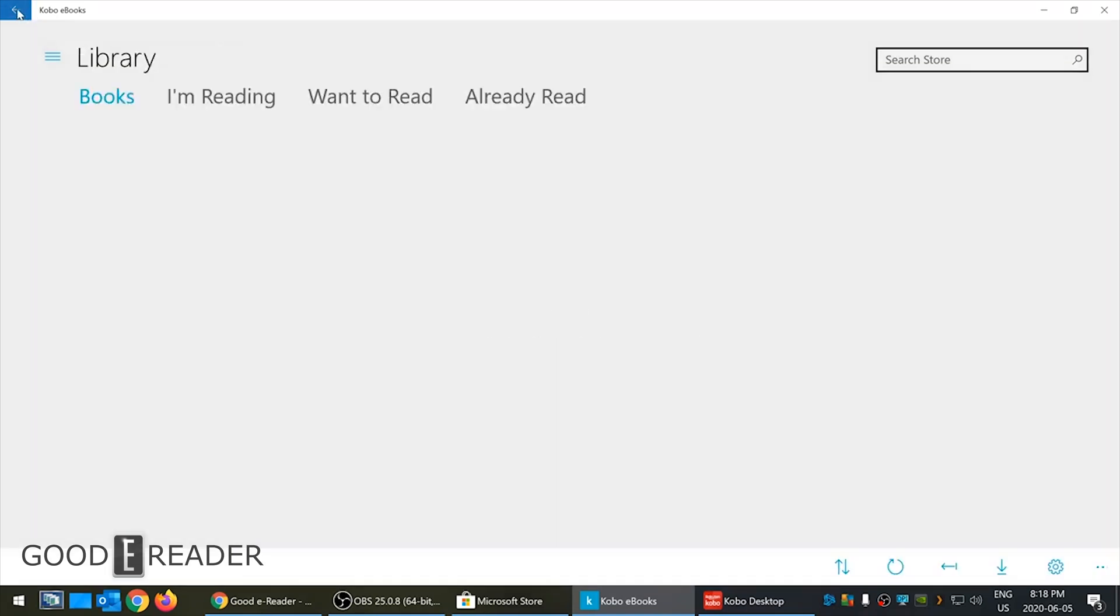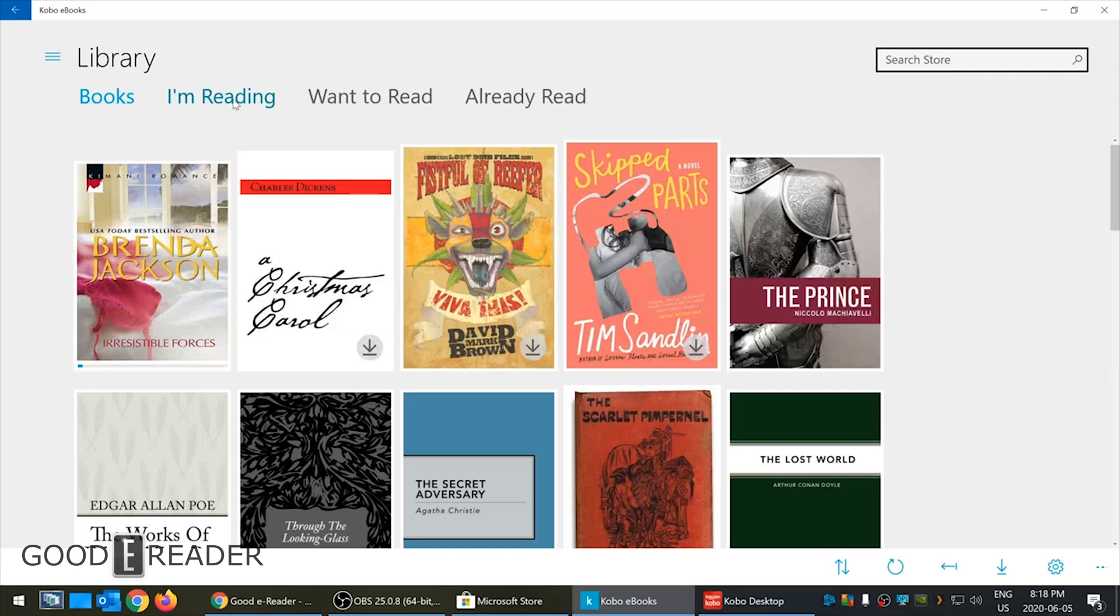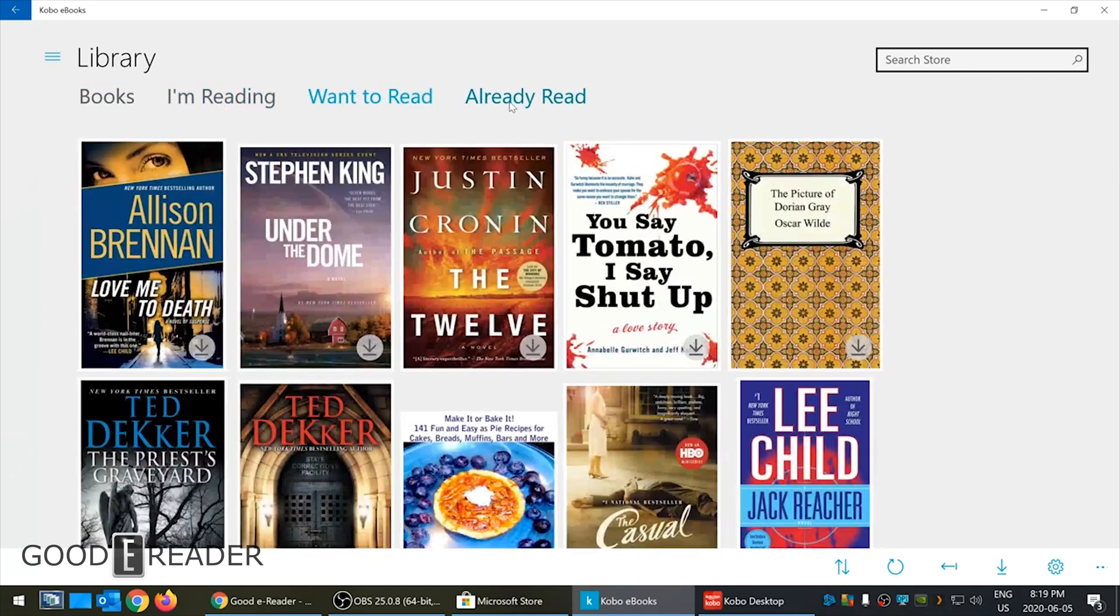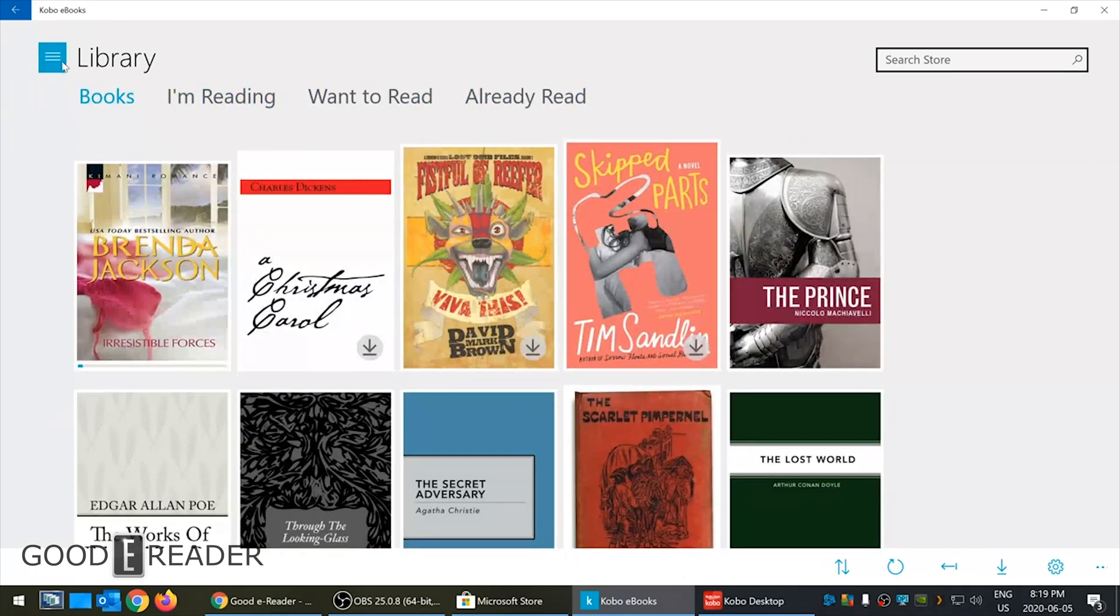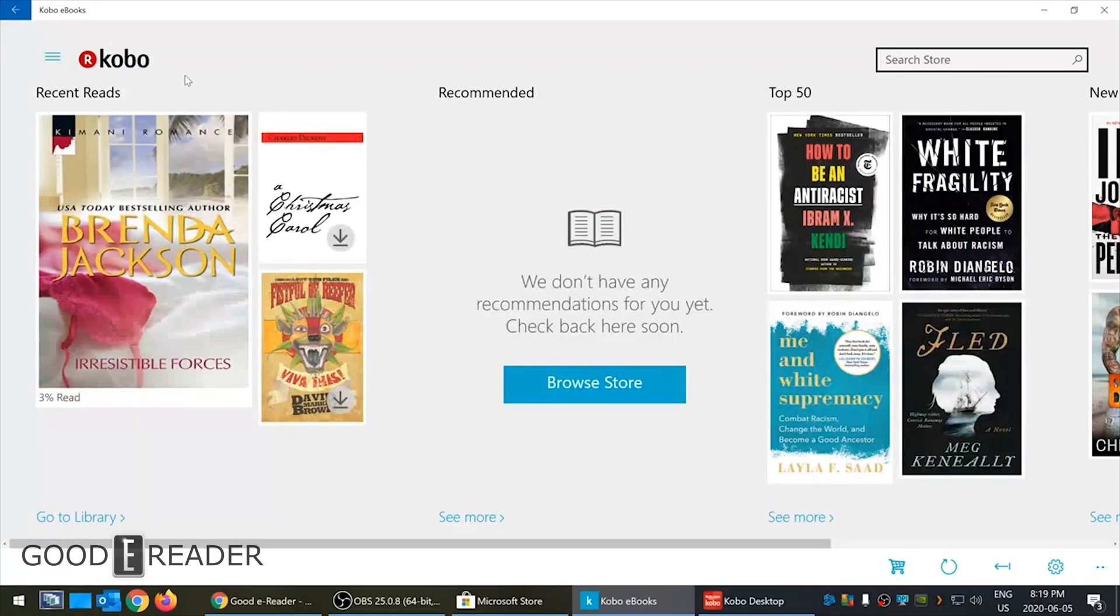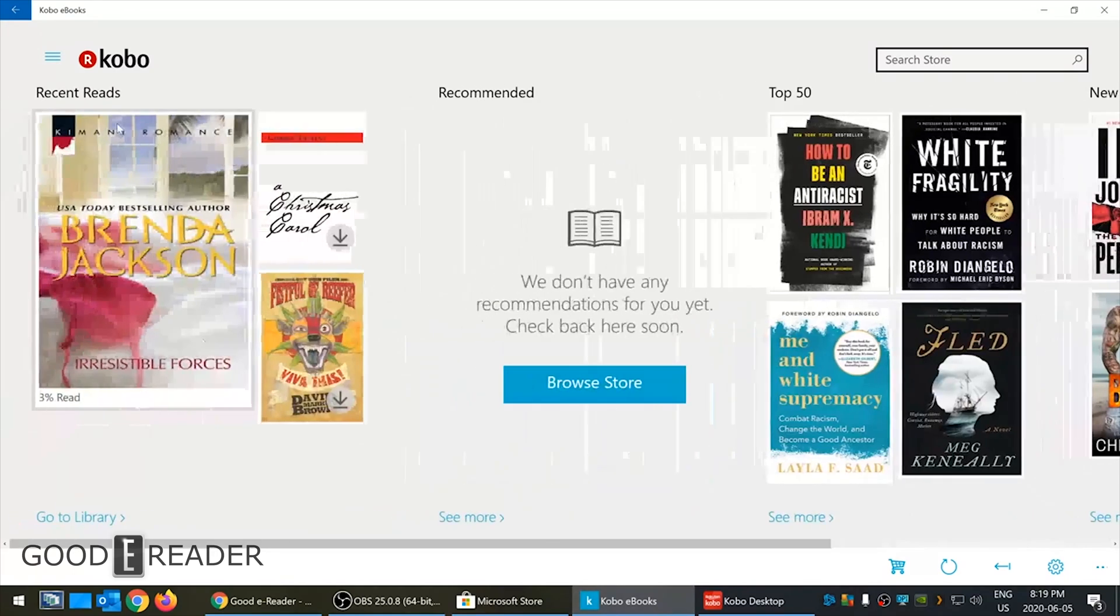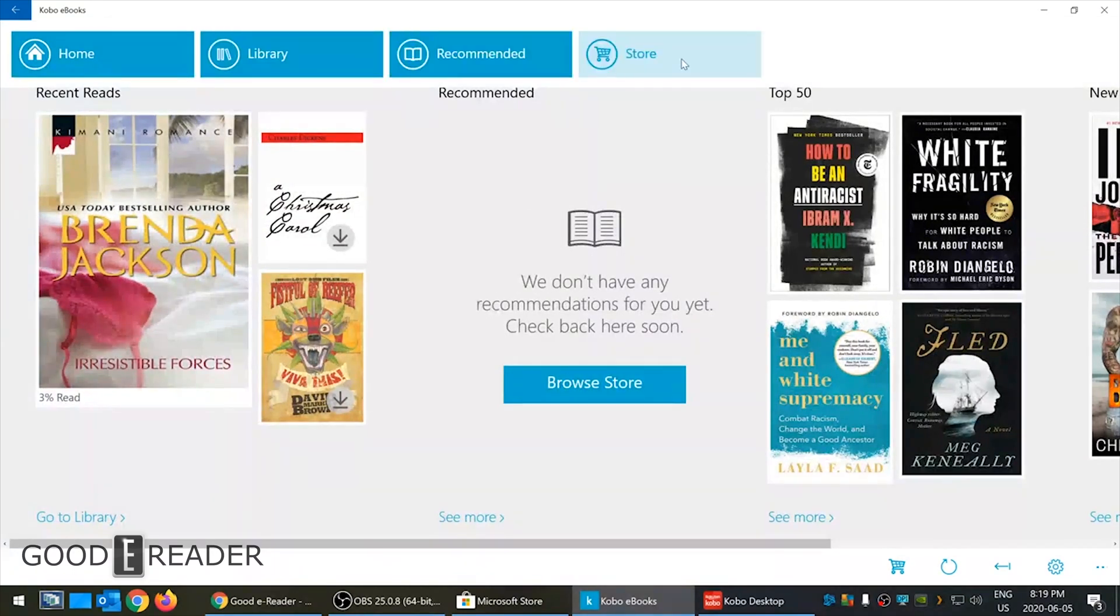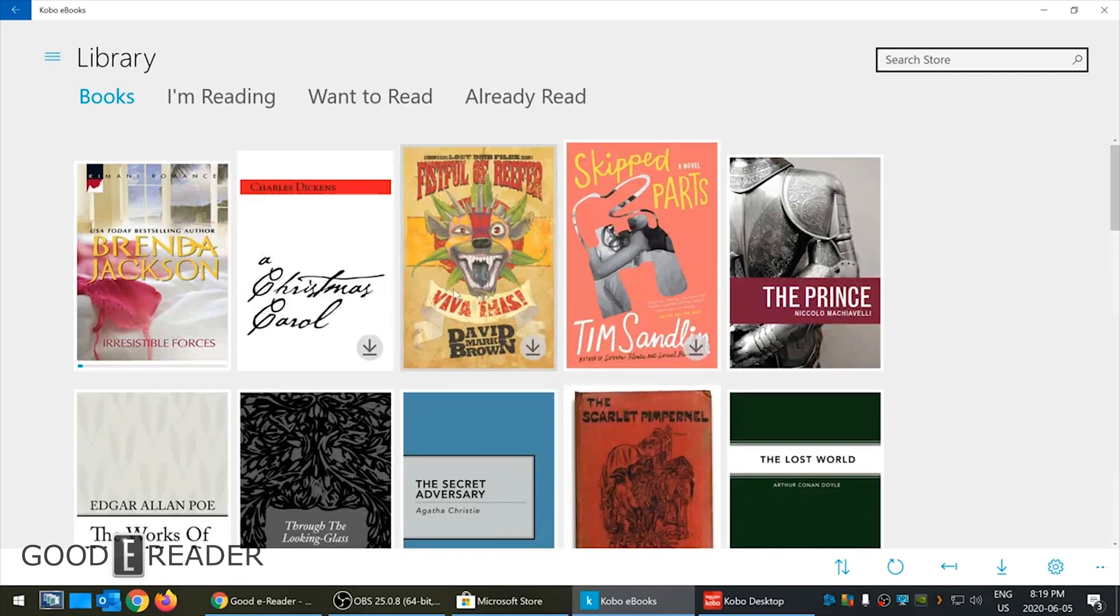Let's look at the library. This is where we are now. Reading, want to read, already read - demo account I haven't really read too much. So again, you go to the bookstore, library, recommended, store. Library is pretty well where you're gonna be.